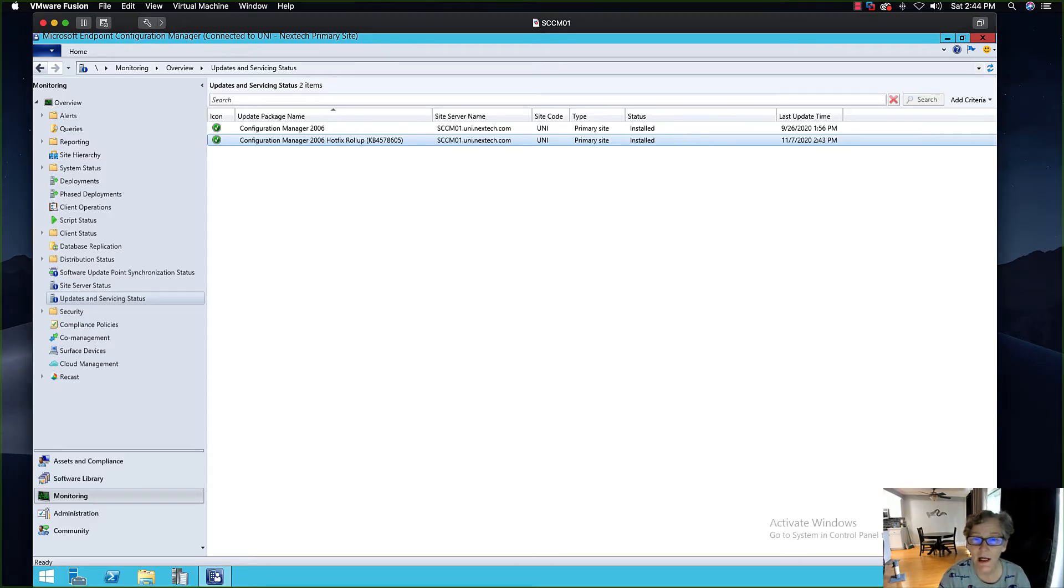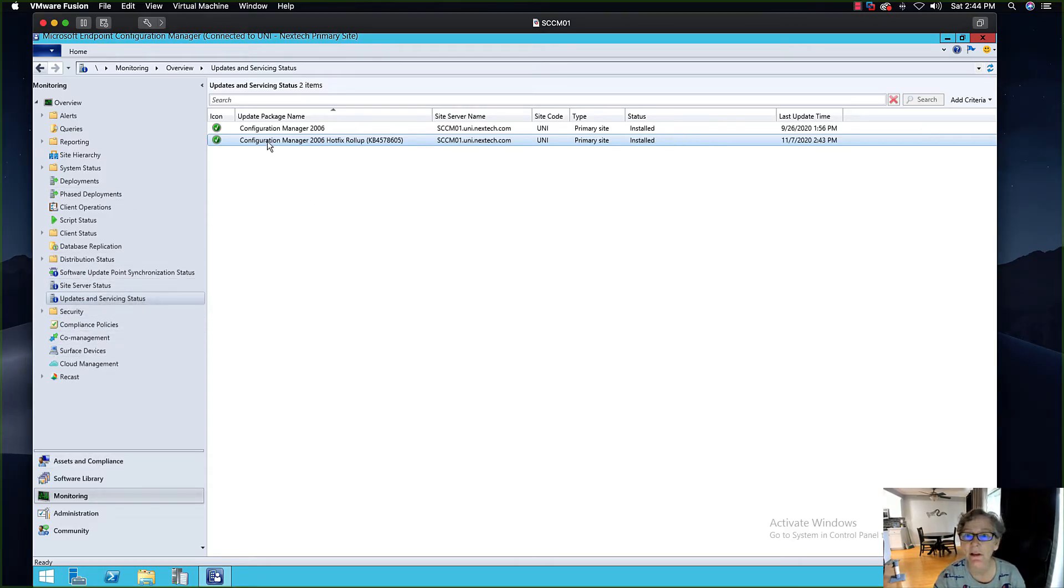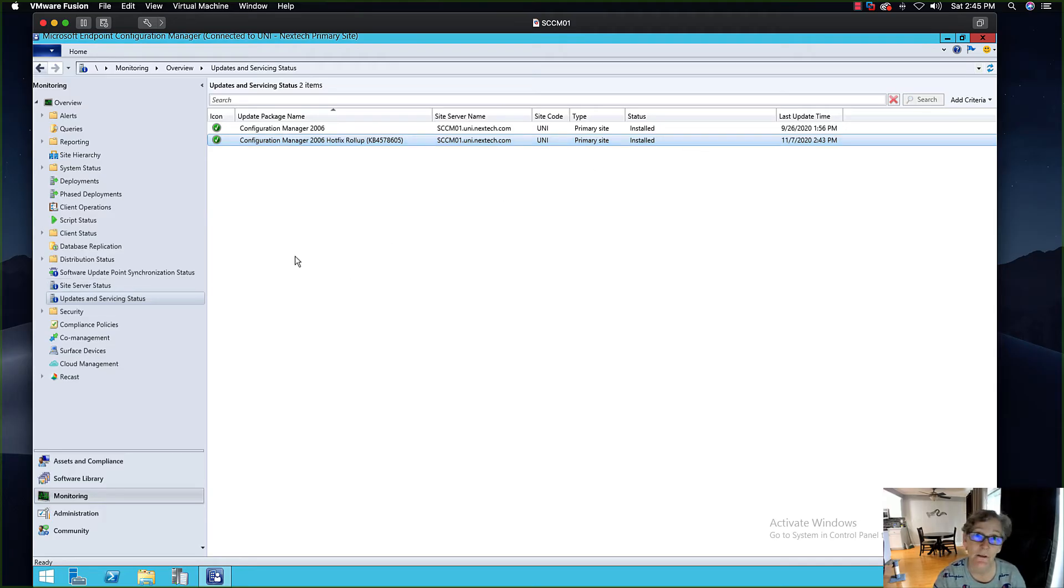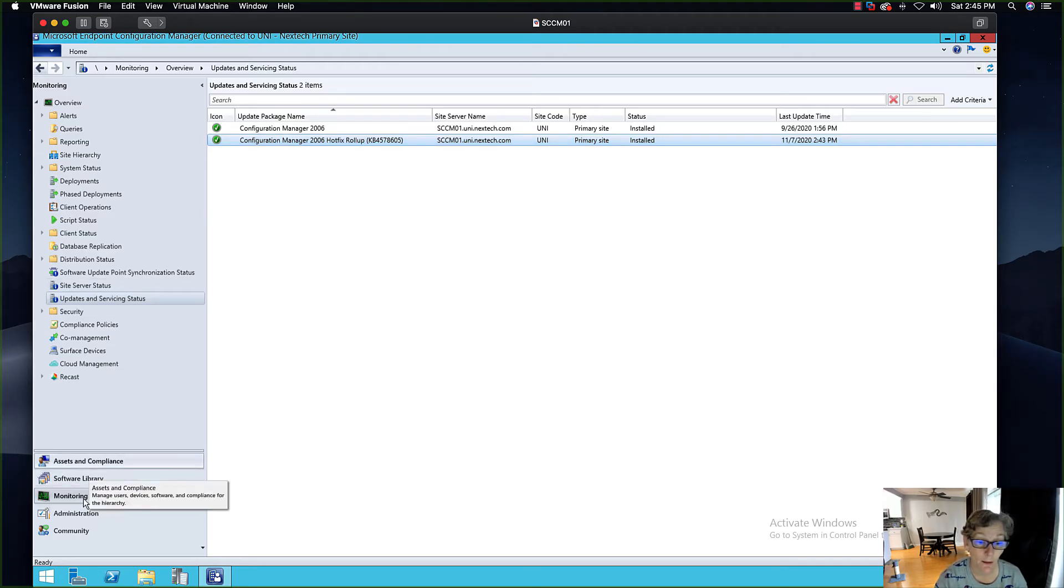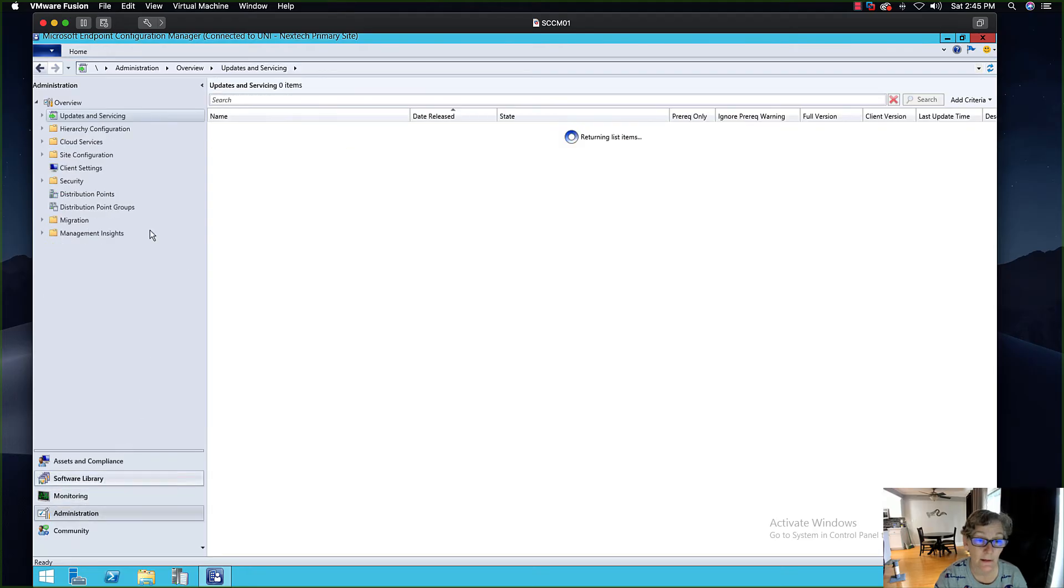Okay, once it's done you'll see that under the monitoring section you'll see that it's installed. So now you'll need to upgrade the console.